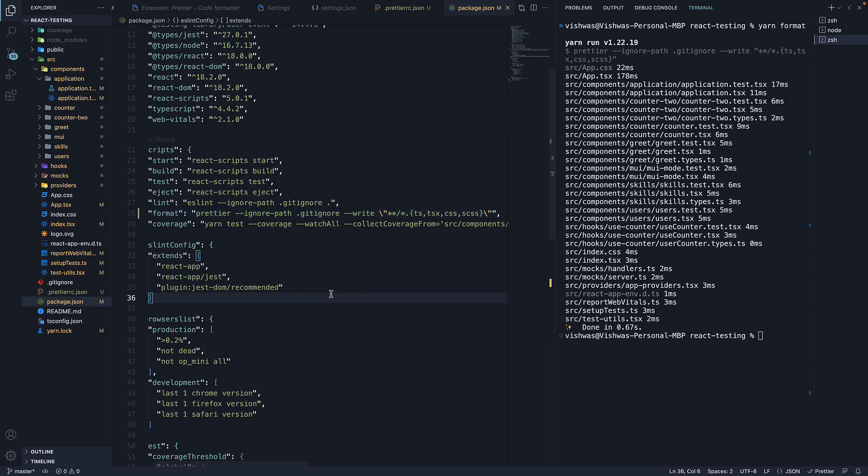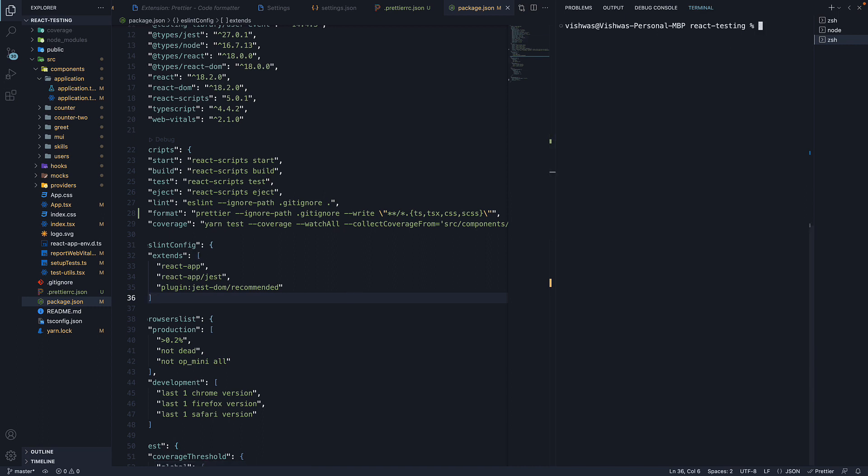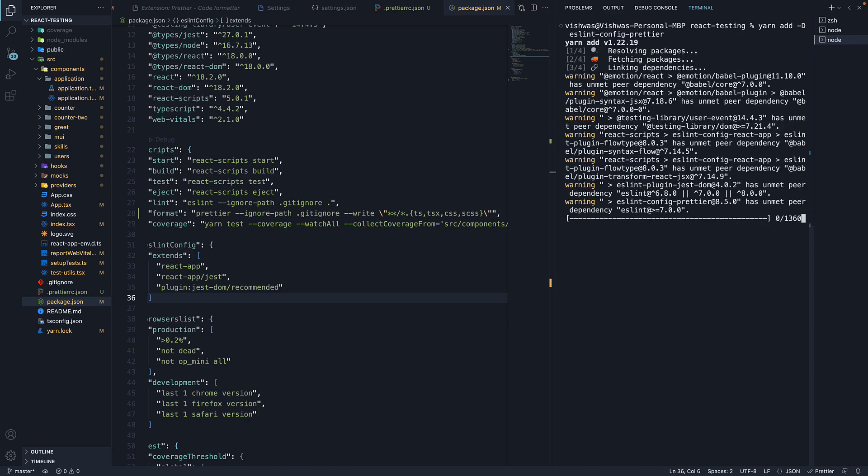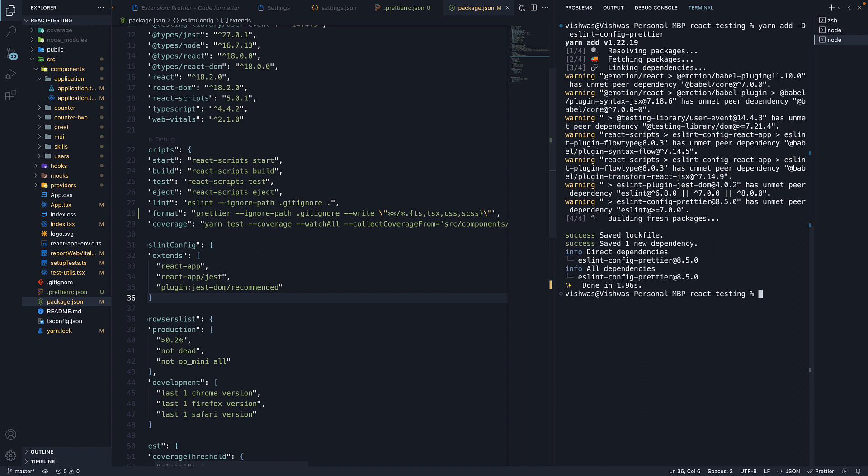Finally, when using both ESLint and Prettier, you need to turn off some ESLint rules that conflict or are unnecessary when using Prettier. For that, we need to add another ESLint plugin. In the terminal, run the command yarn add -D eslint-config-prettier. Once the installation completes, add the plugin to the extends array in package.json.